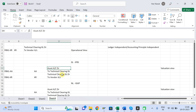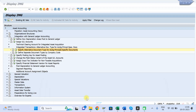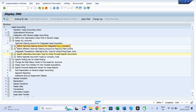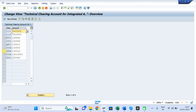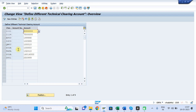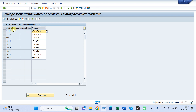Now, very quickly: how to map the Technical Clearing GL account. You can map it at two levels — either at the chart of accounts level or at the account determination level. For each account determination, meaning for assets you have a separate Technical Clearing GL, for buildings a separate one, for plant a separate one — that is also possible. You come here and map the chart of account, account determination, and Technical Clearing GL.